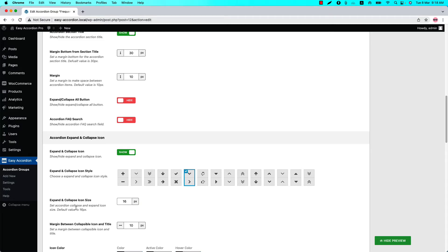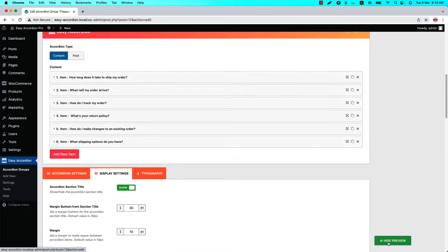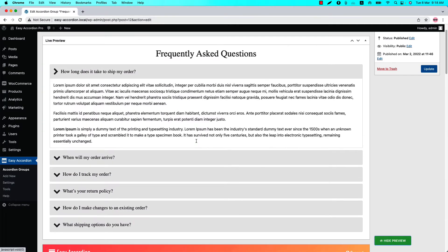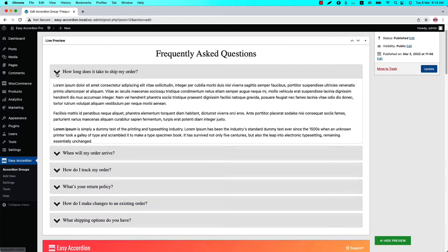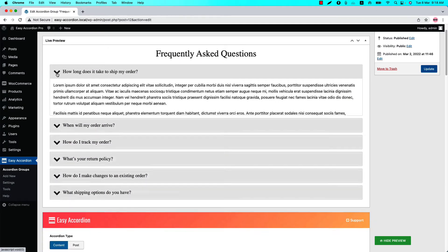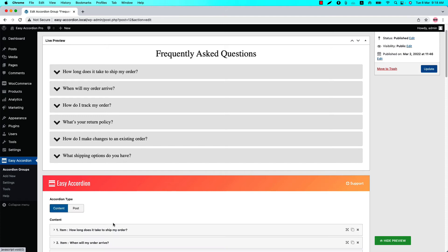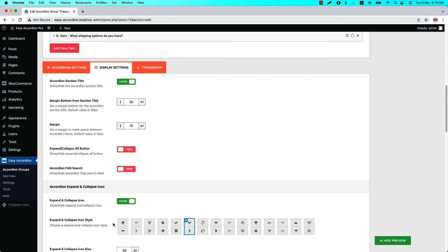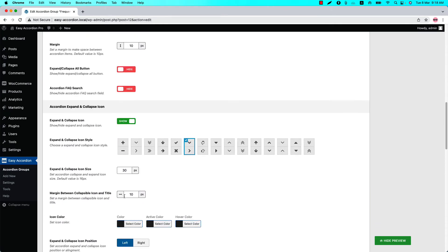You can change the expand and collapse icon size. By default the value is set to 16 pixels. If I set it to 30 pixels and update the preview, then you can see the icons are showing much bigger than before. Let's keep it to 15 pixels.